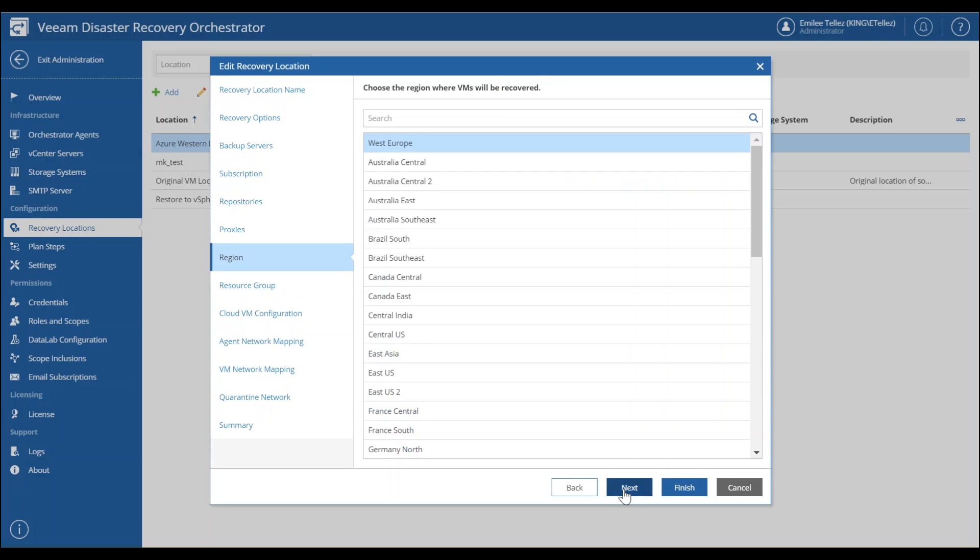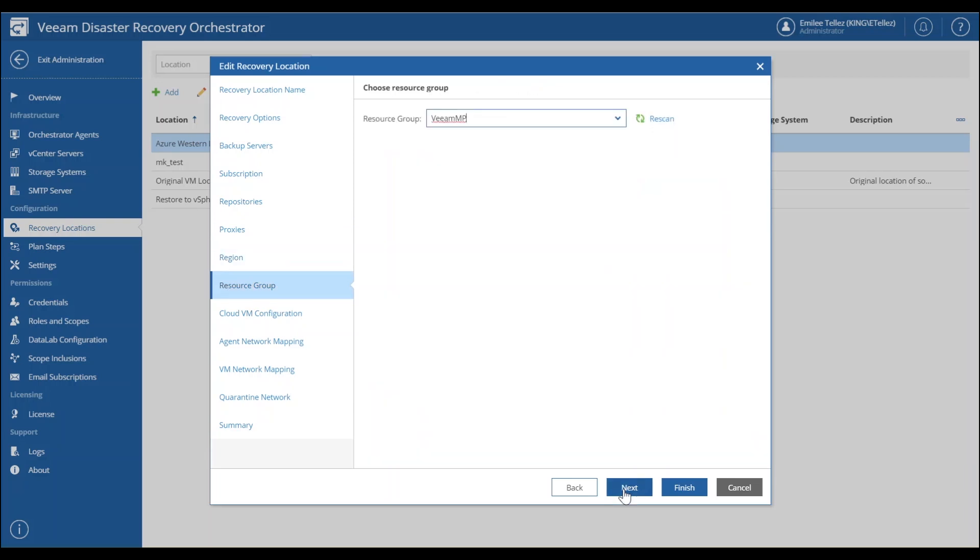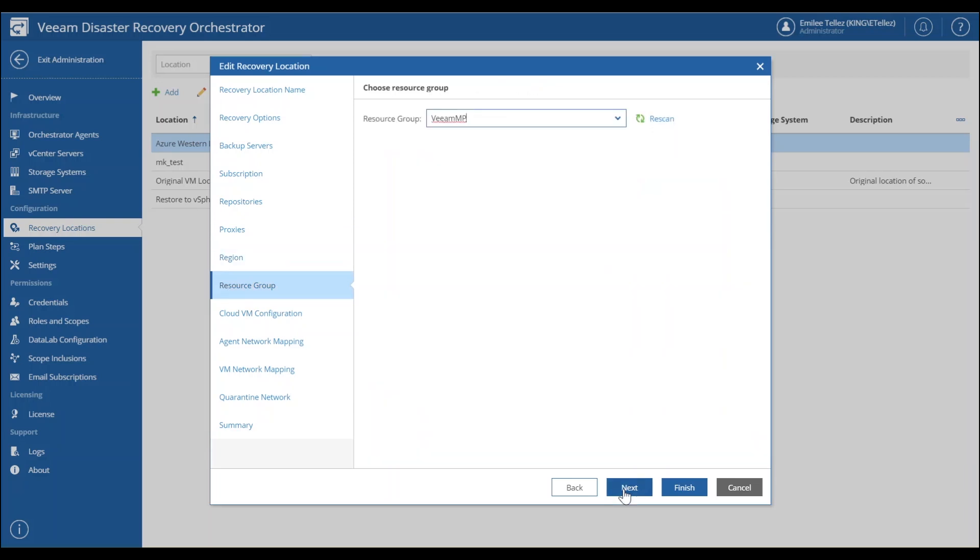Now we have our resource group that we're going to be utilizing as well as choosing the cloud virtual machine configuration. So you'll see here you actually have up to three different configurations you could choose from.